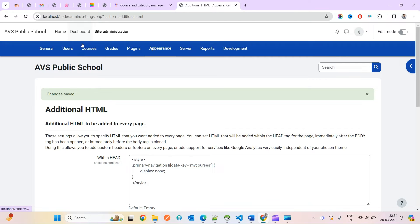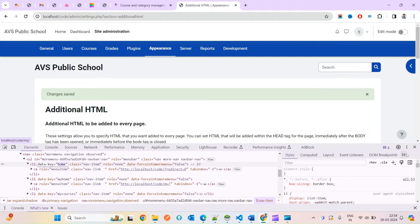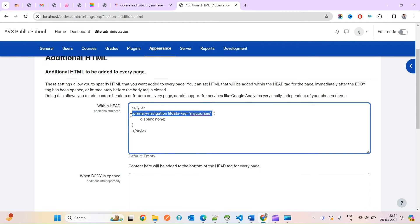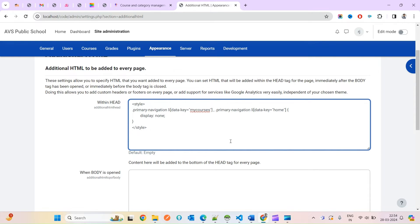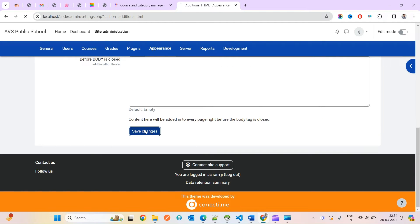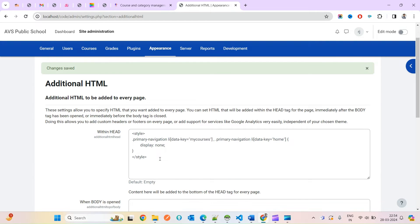Now you can see 'My Courses' is no longer appearing. Now if you also want to hide the 'Home' option, you simply copy that CSS block and add 'home' as the data-key. Now both Home and My Courses will disappear — and yes, you can see neither Home nor My Courses is showing now.